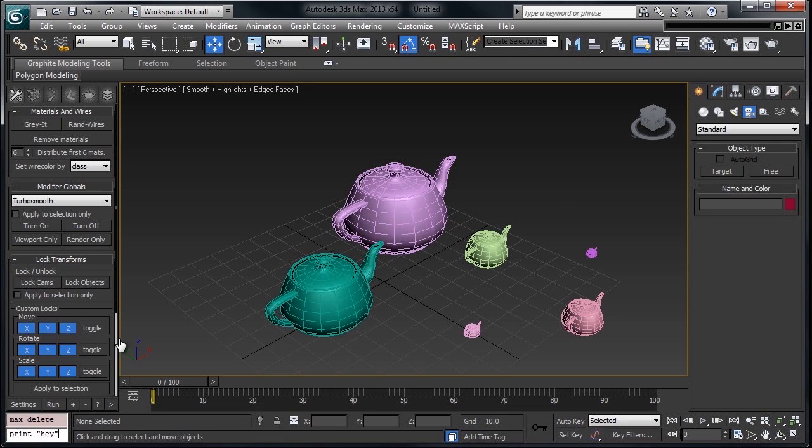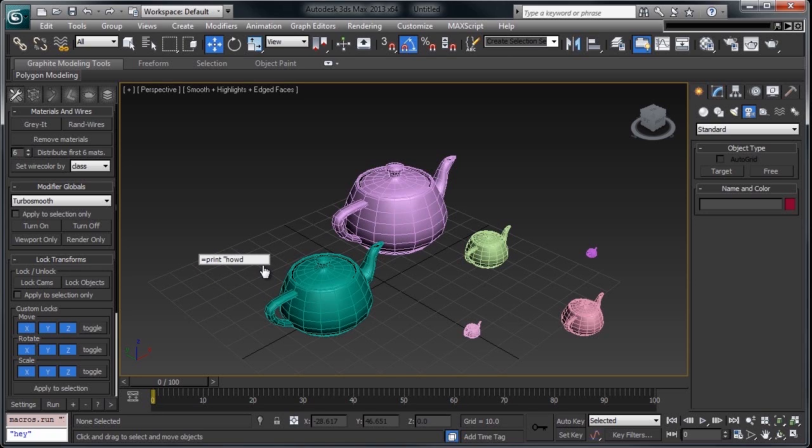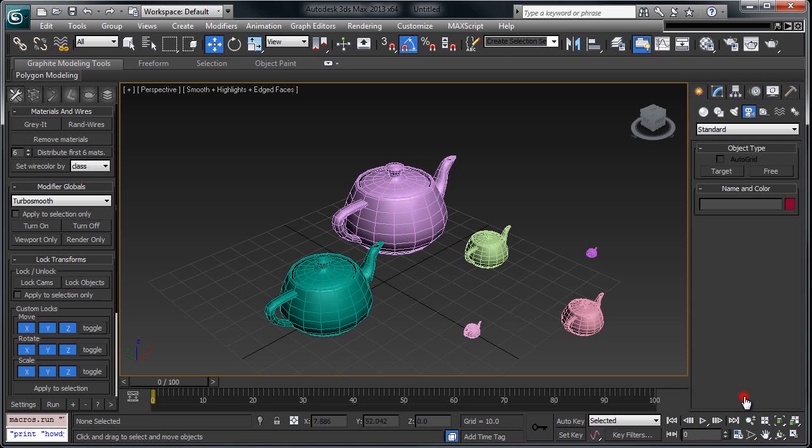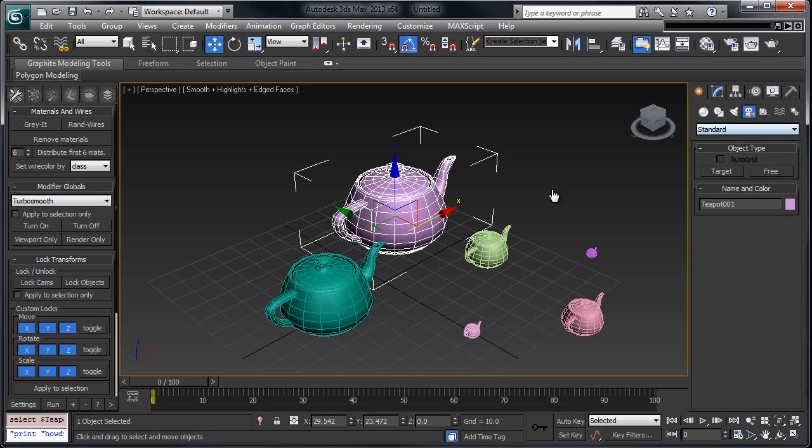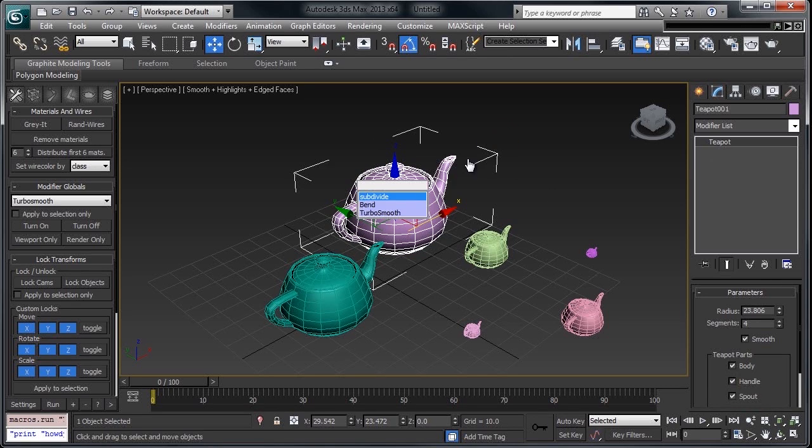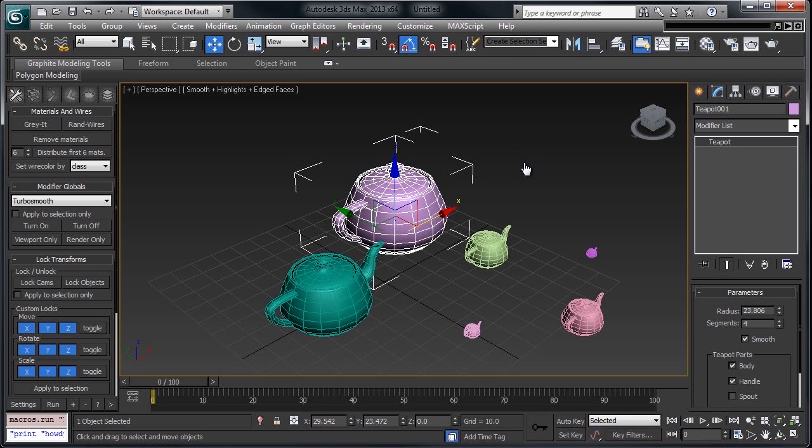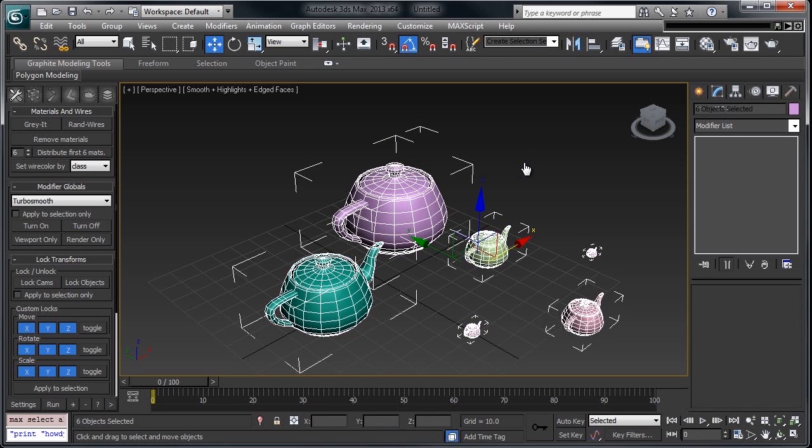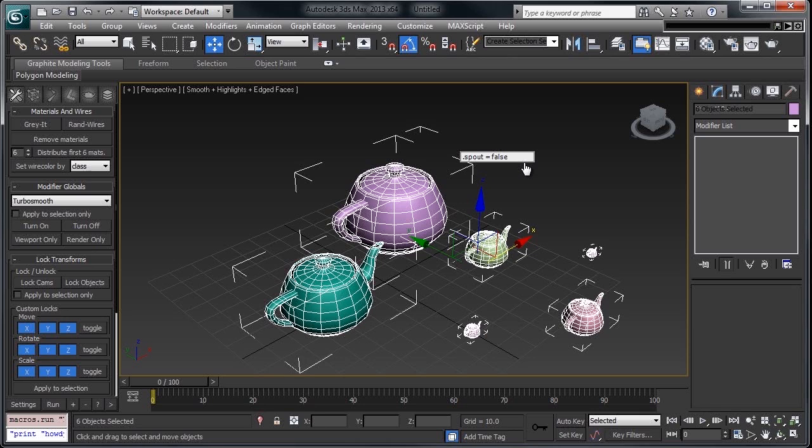This also lets you perform simple max script operations on an object. So, if I select my teapot, and I can see that there's a spout. Spout equals false.